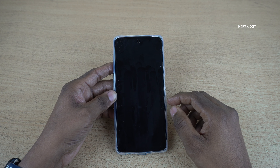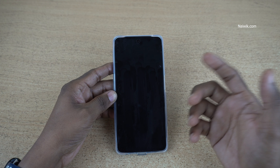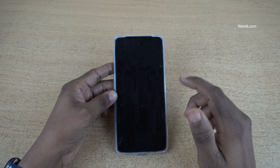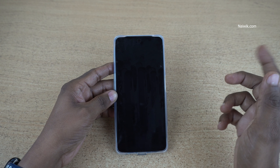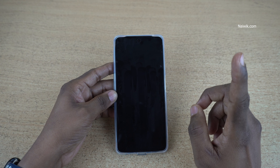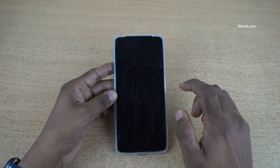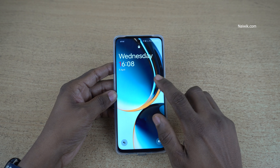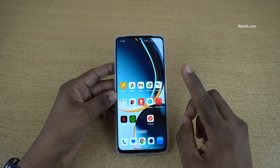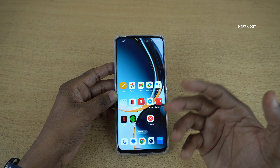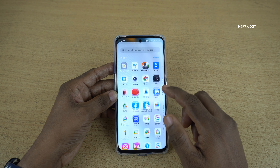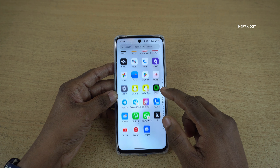In this video, I am going to show you how to enable screen off gestures on OnePlus phones running on Oxygen OS 14. I have already enabled one screen off gesture — double tap to wake and double tap to lock. You can enable a lot of other screen off gestures. Let's see how we can do that.